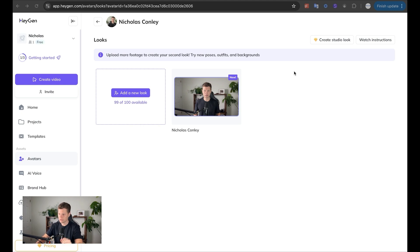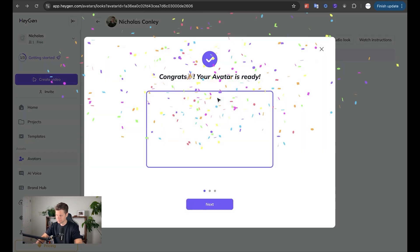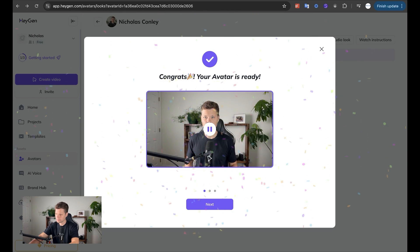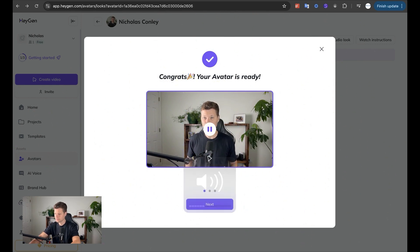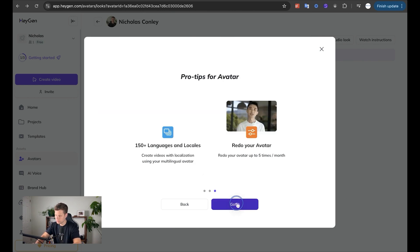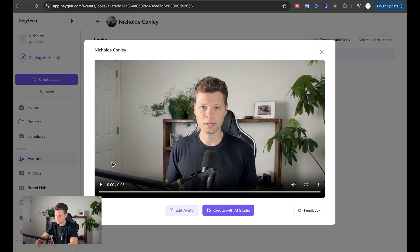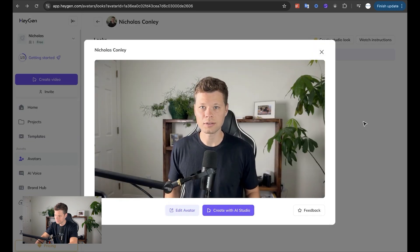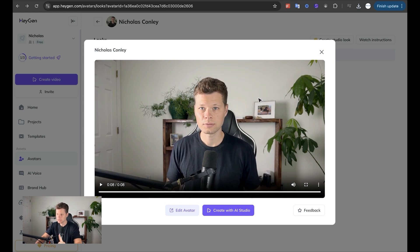I just got the email that my AI avatar is ready to go, so let's take a look at this. 'Hey Nicholas, check it out — your instant avatar is ready. Try creating videos with it.' We can scale marketing content, personalized video messages, learning and development videos. Your instant avatar is ready. I think if you upgrade you can get a little bit higher resolution, but this looks pretty good, especially for the free plan.